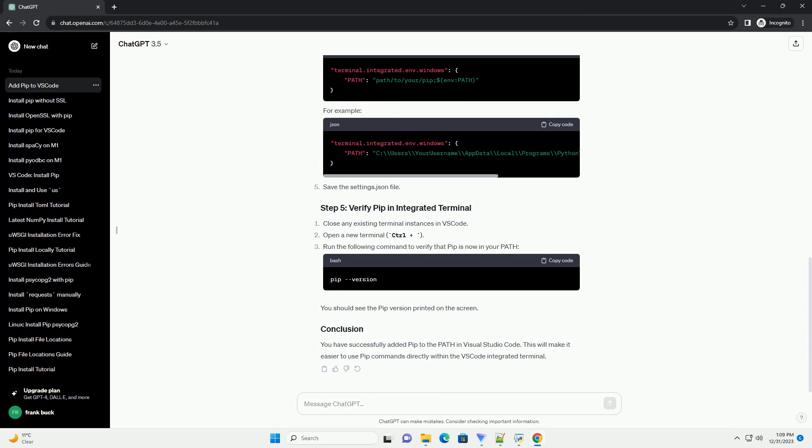Close any existing terminal instances in VS Code. Open a new terminal with Ctrl+`. Run the following command to verify that pip is now in your path. You should see the pip version printed on the screen. You have successfully added pip to the path in Visual Studio Code, making it easier to use pip commands directly within the VS Code integrated terminal.